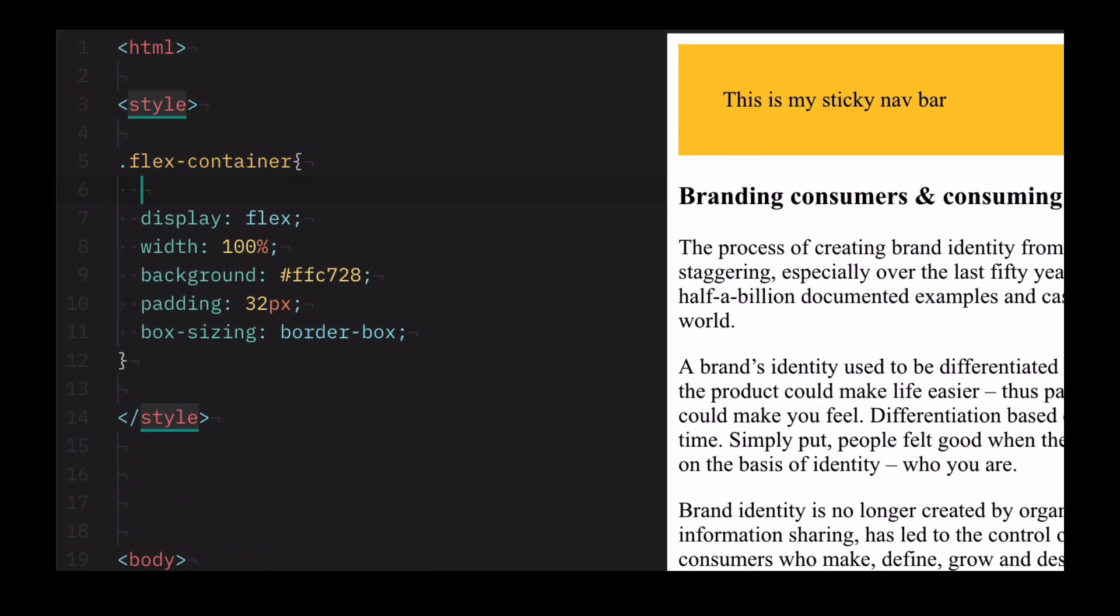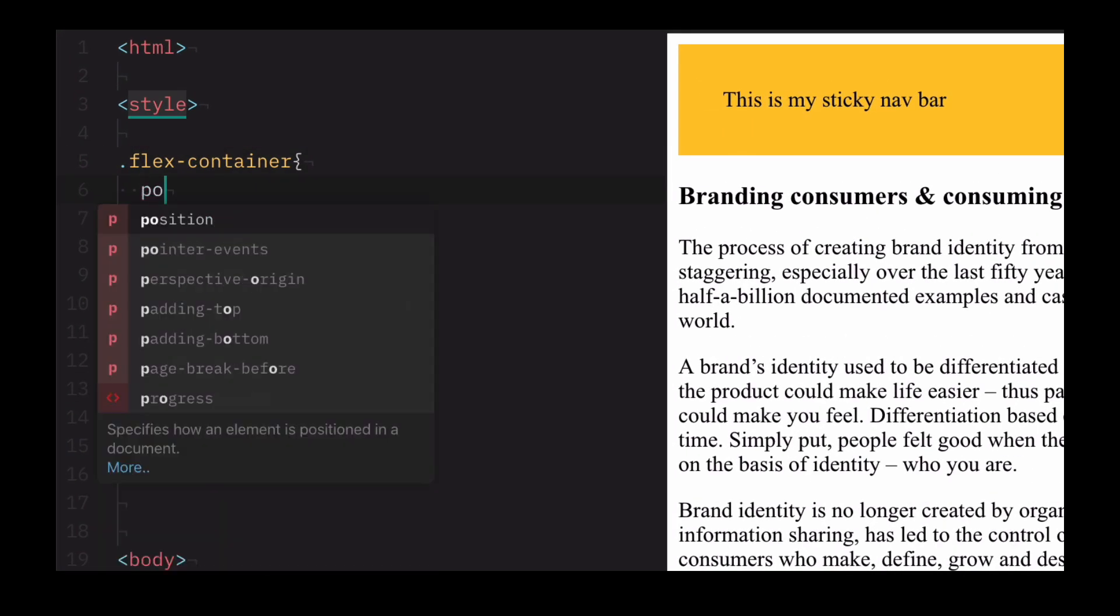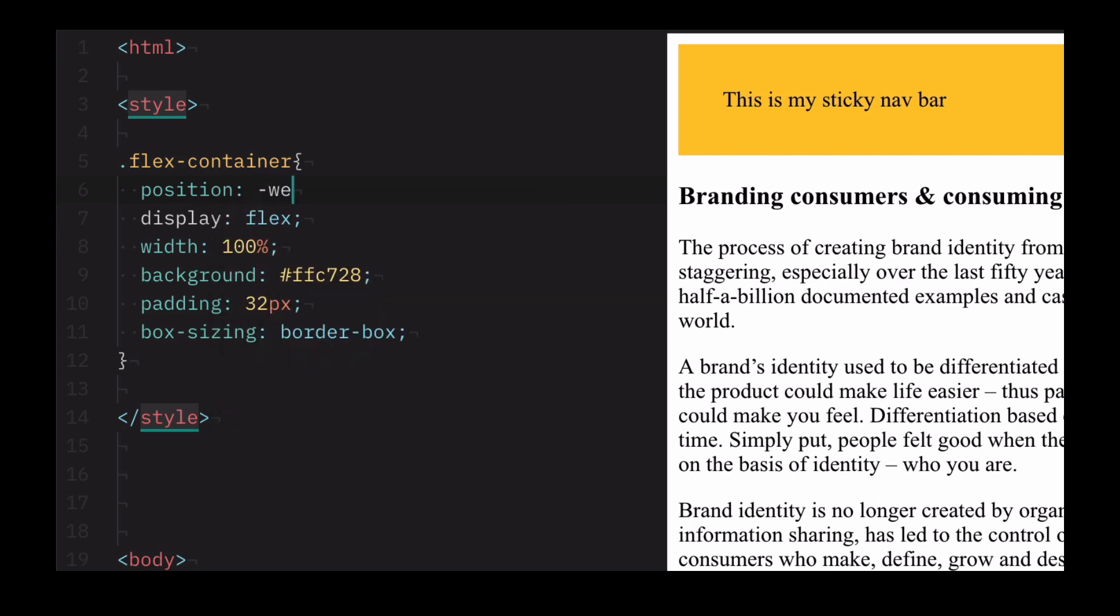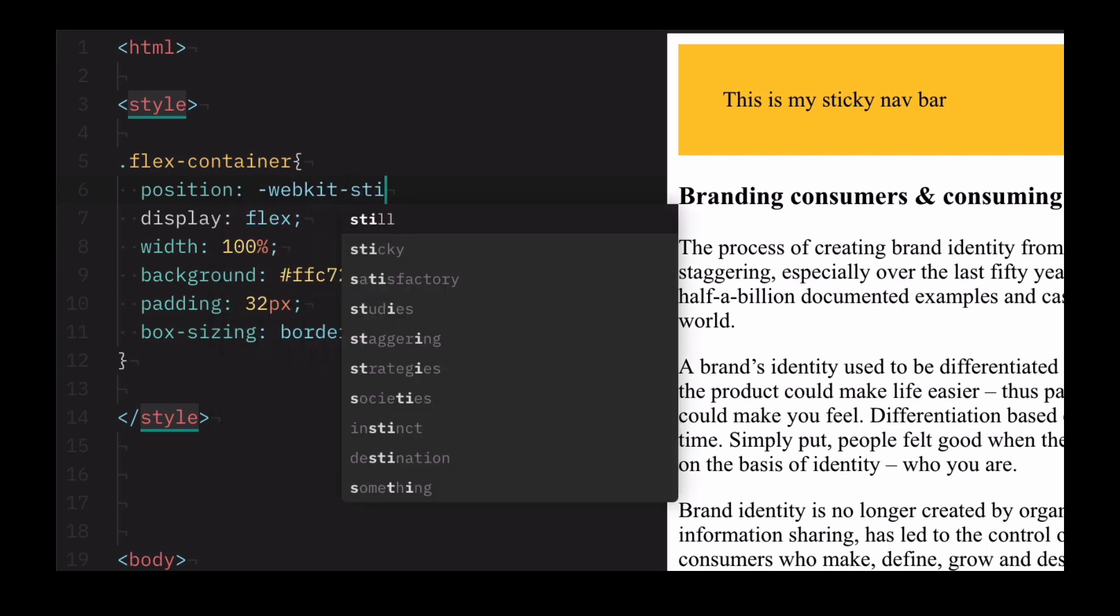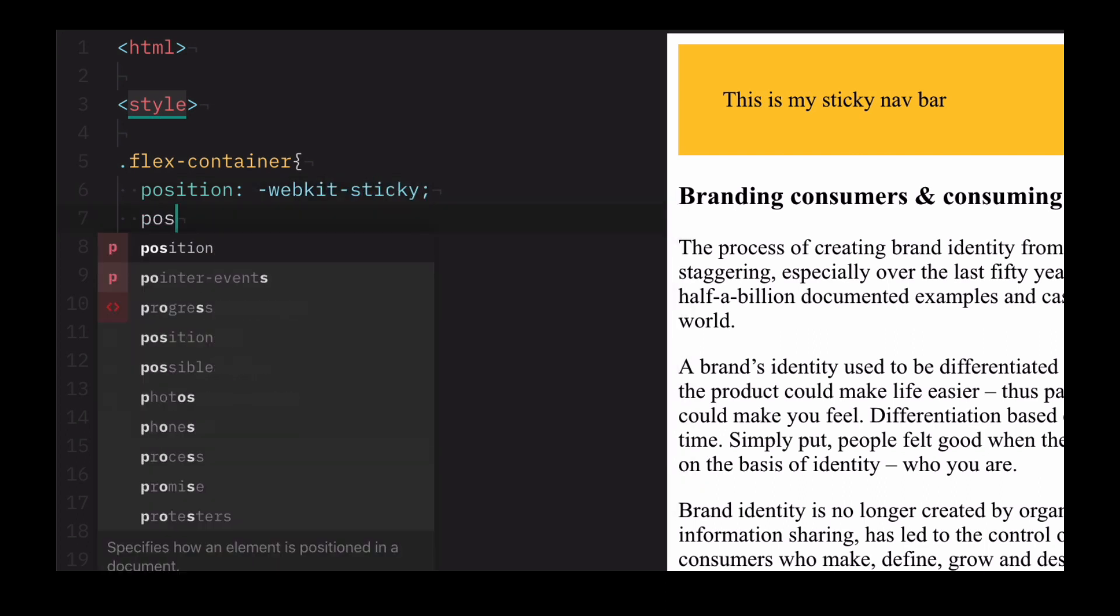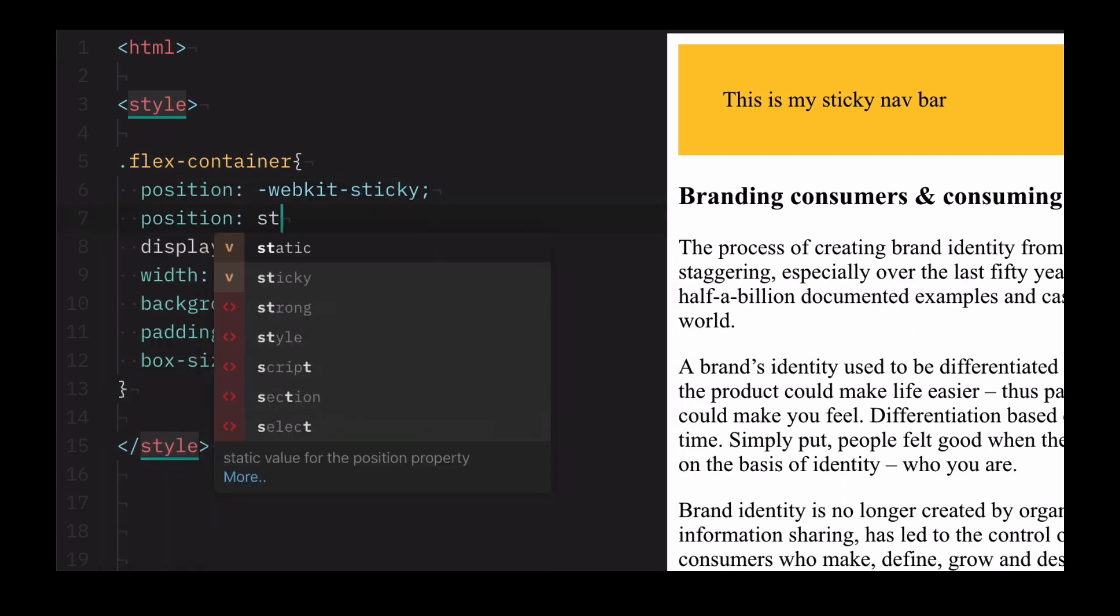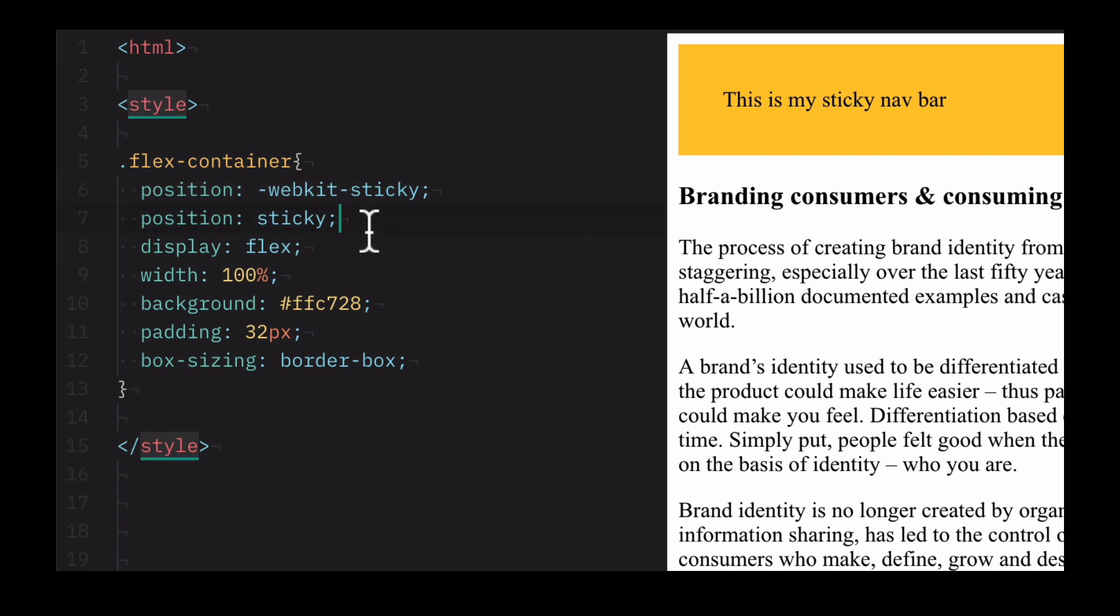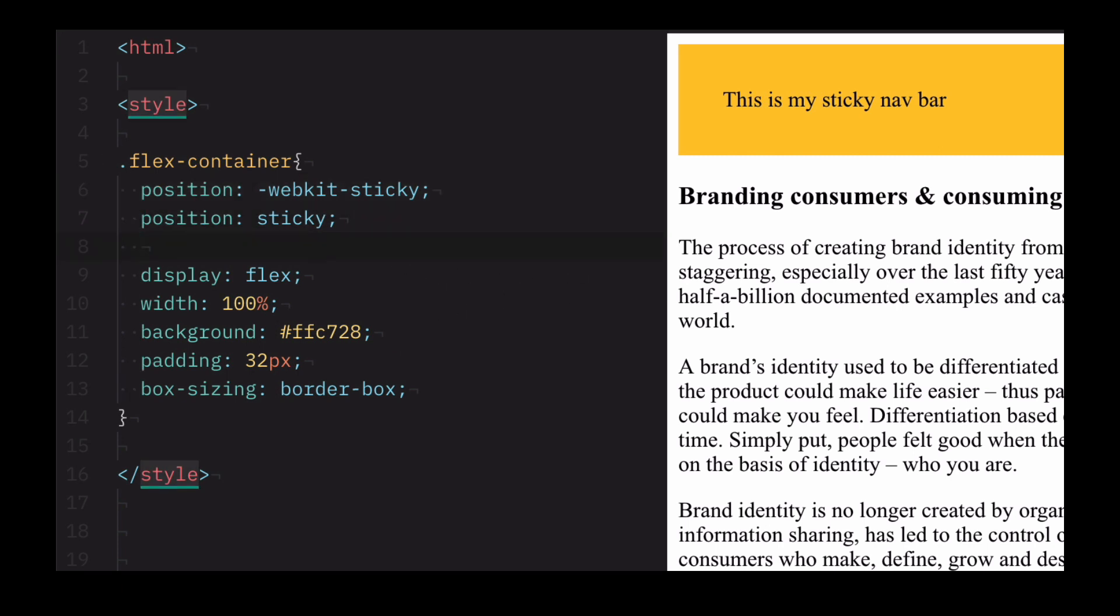Step 1: Set the position to -webkit-sticky. This is a fallback. Step 2: Set the position again, this time to just sticky. So steps 1 and 2 are the same really, with one of them having a browser fallback.